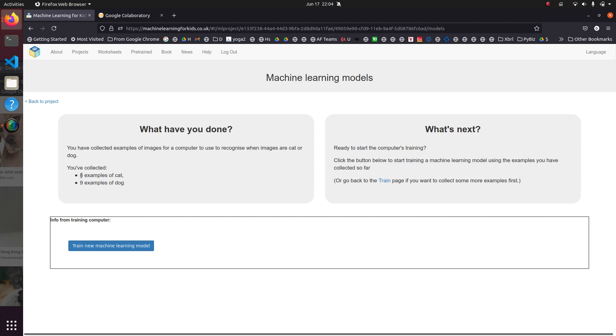Right. So we've got eight examples of cat, nine examples of dog. Let's go ahead and train this model. So this is actually connecting to real machine learning.